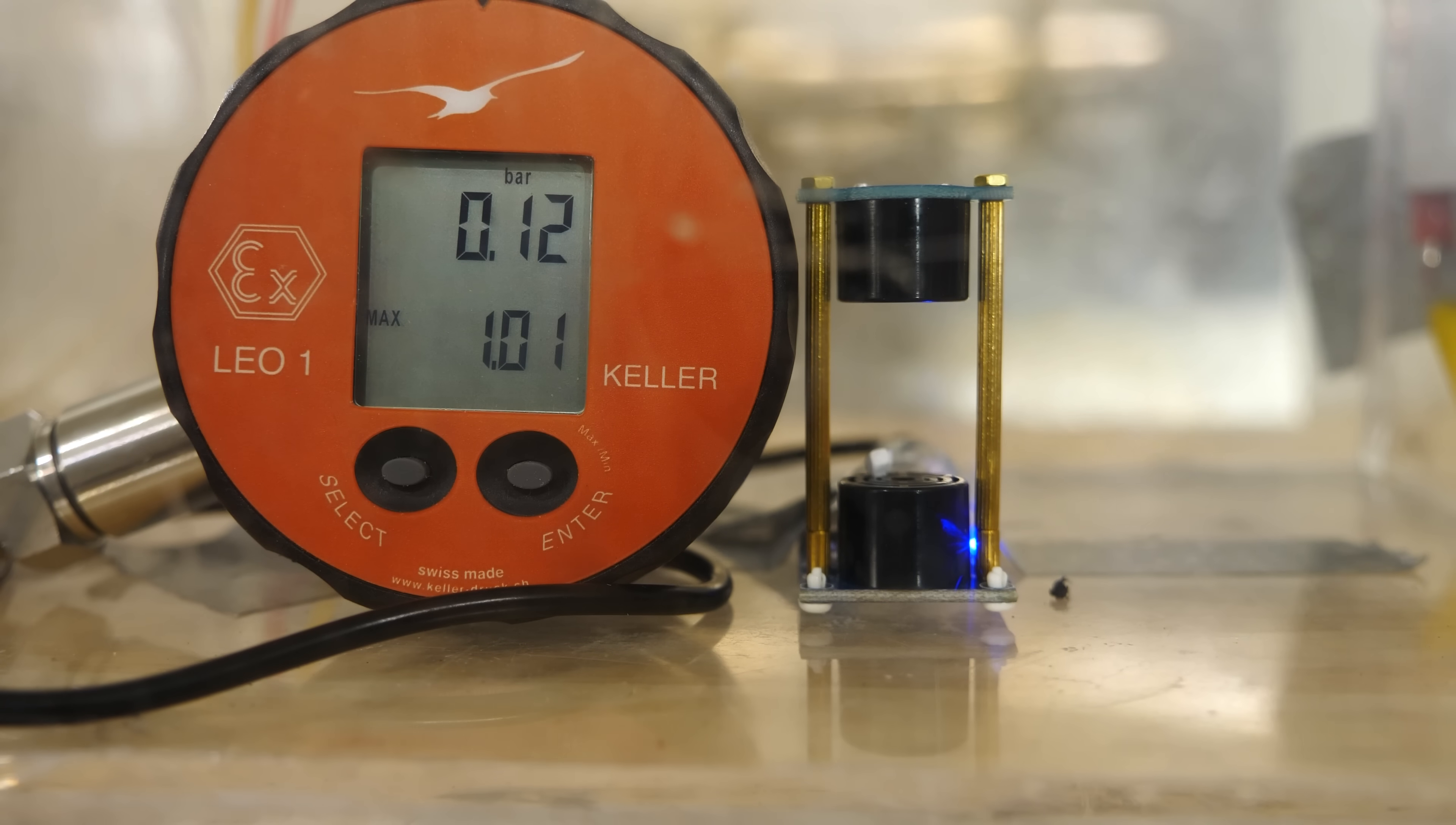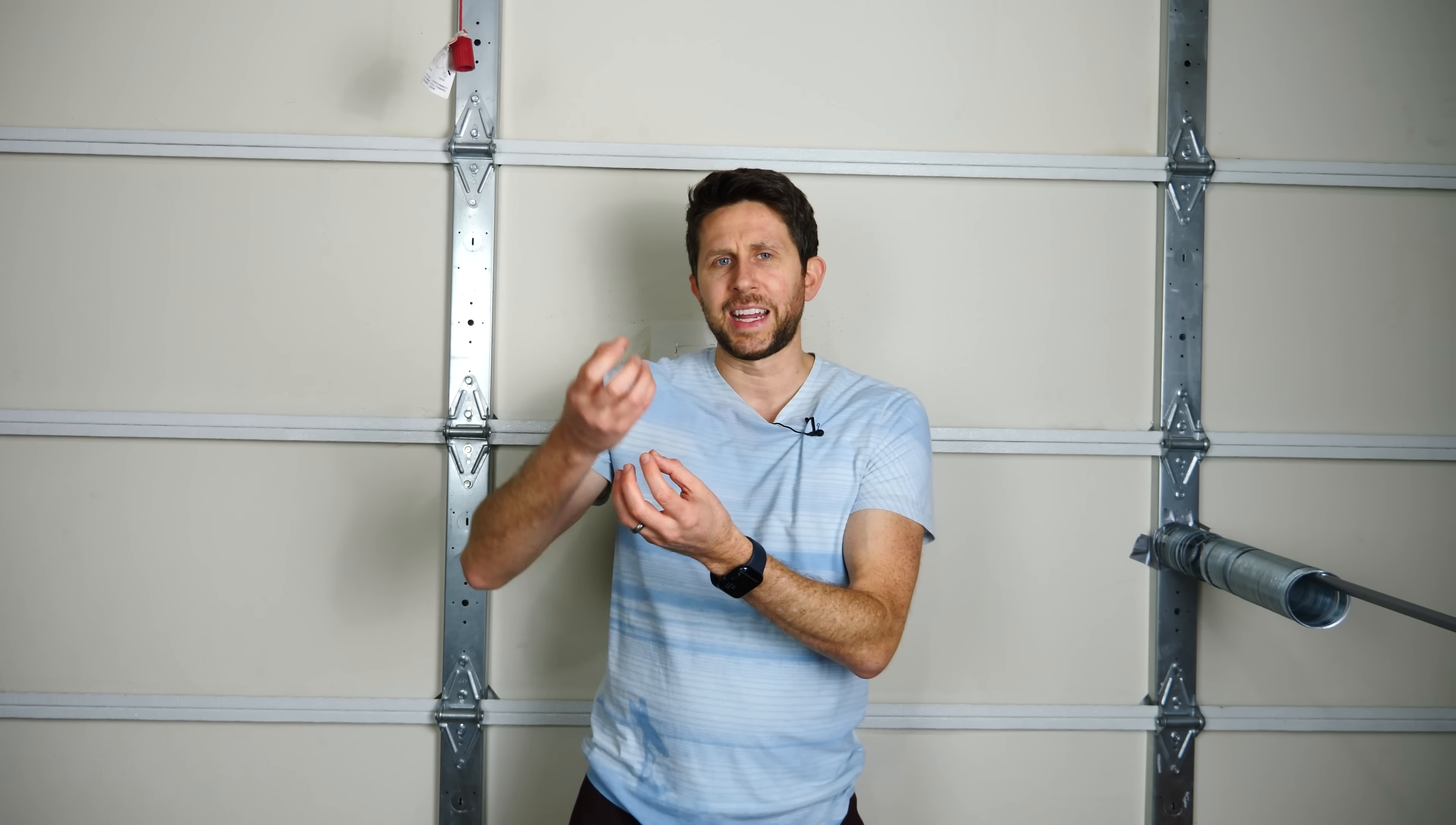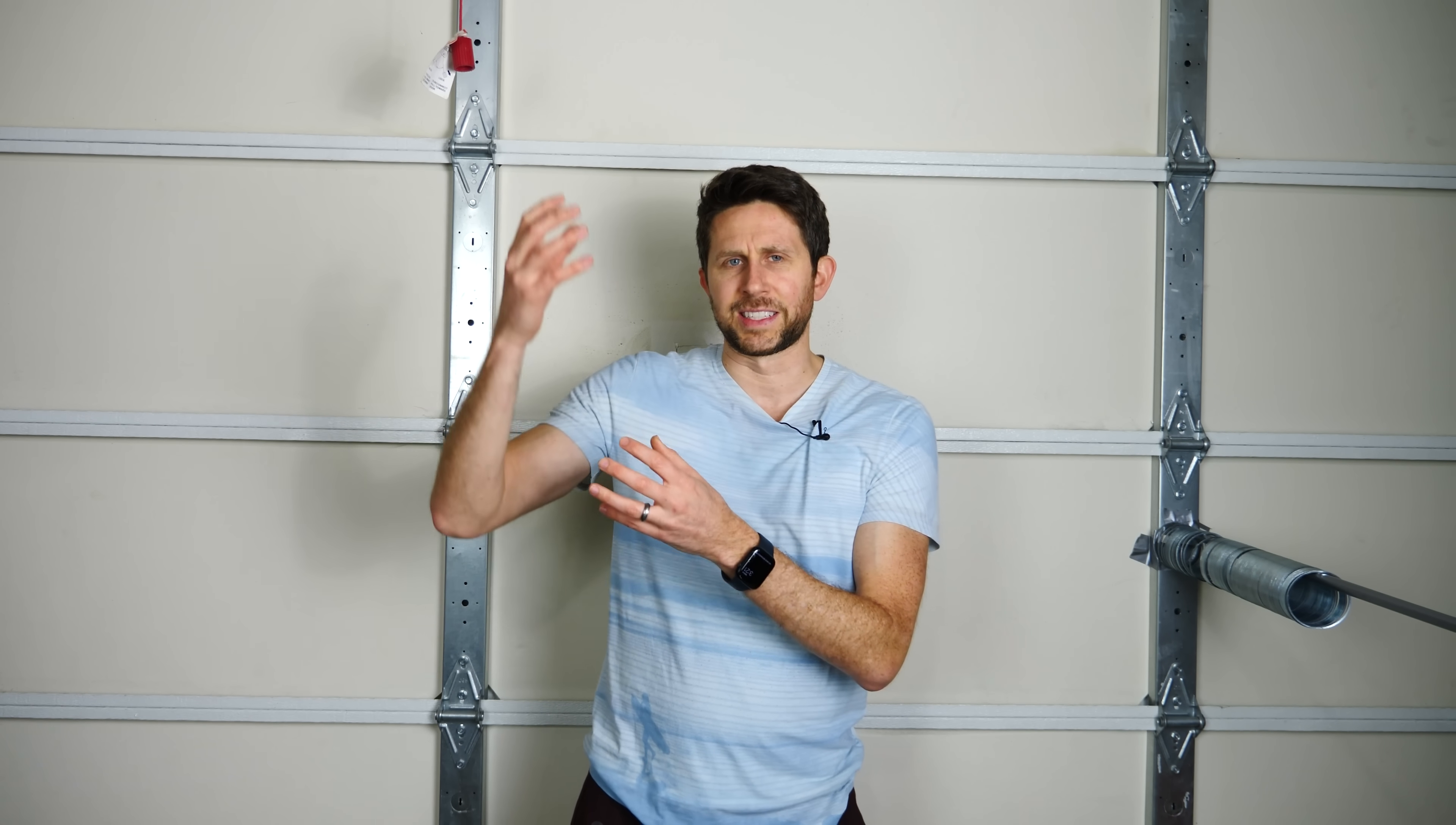With this vacuum chamber experiment, we know that it's sound waves causing these particles to levitate. But the question is, how are they levitating there? Why would they levitate at that specific point? Are they levitating at the node or the anti-node of the standing wave?